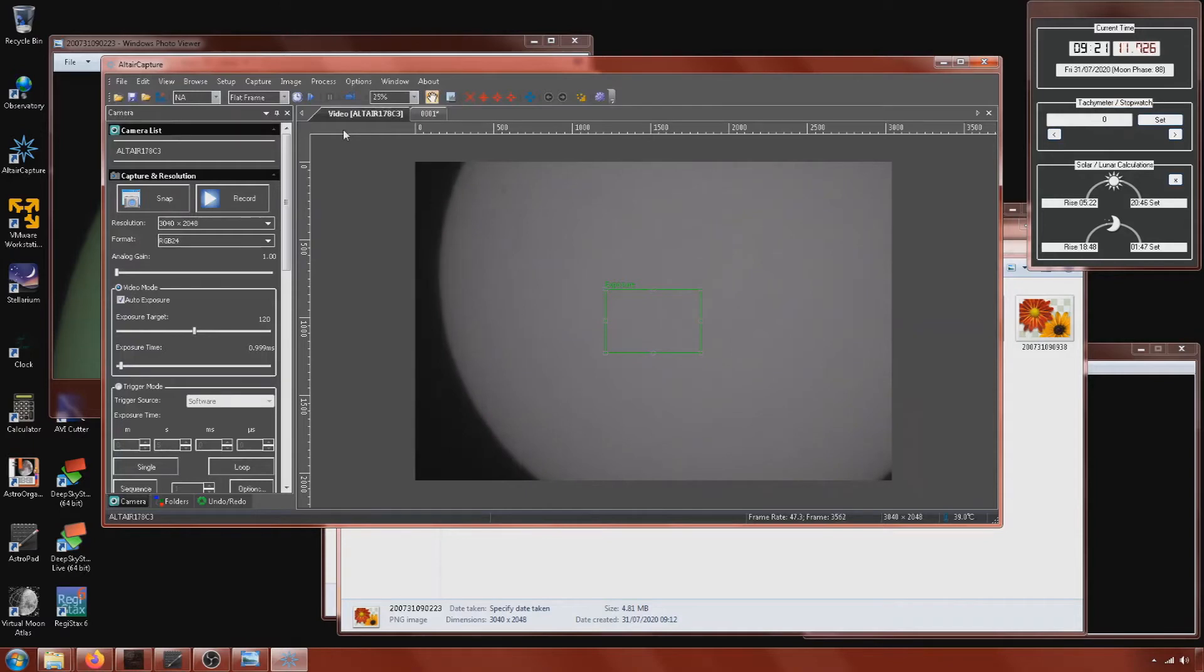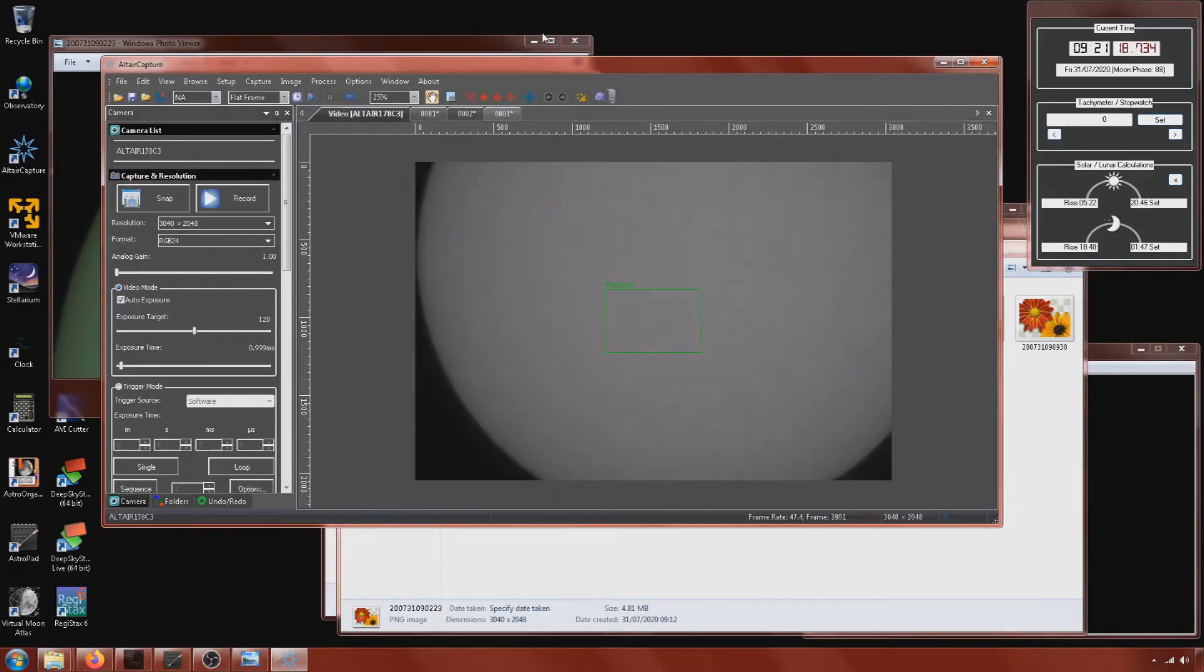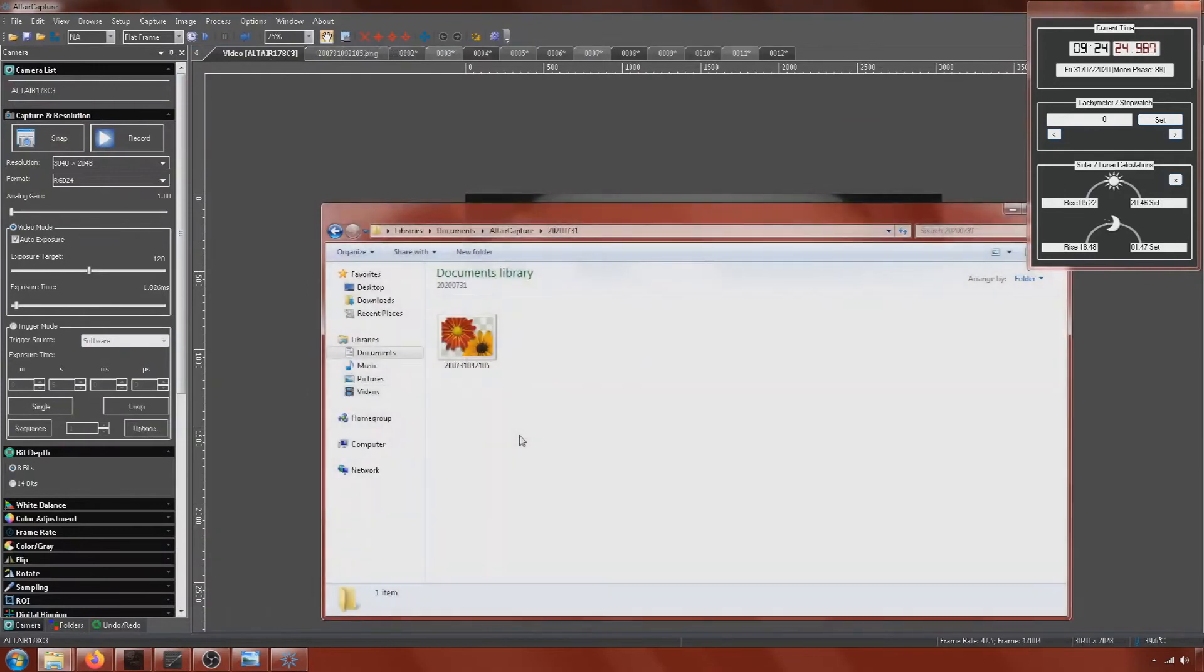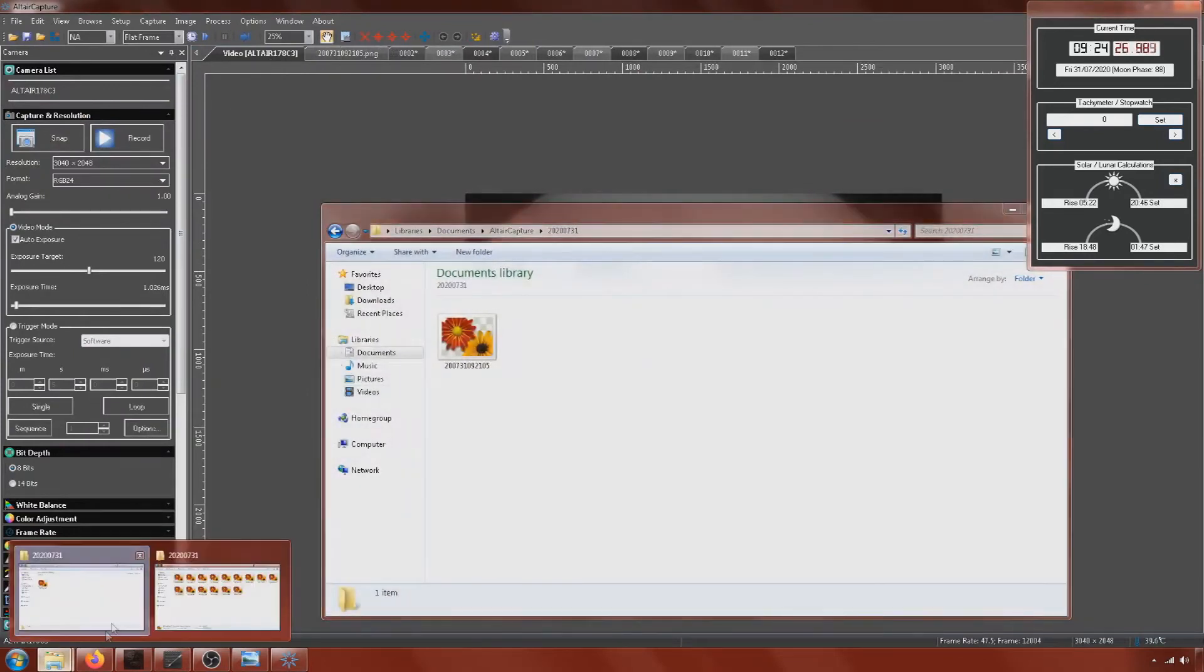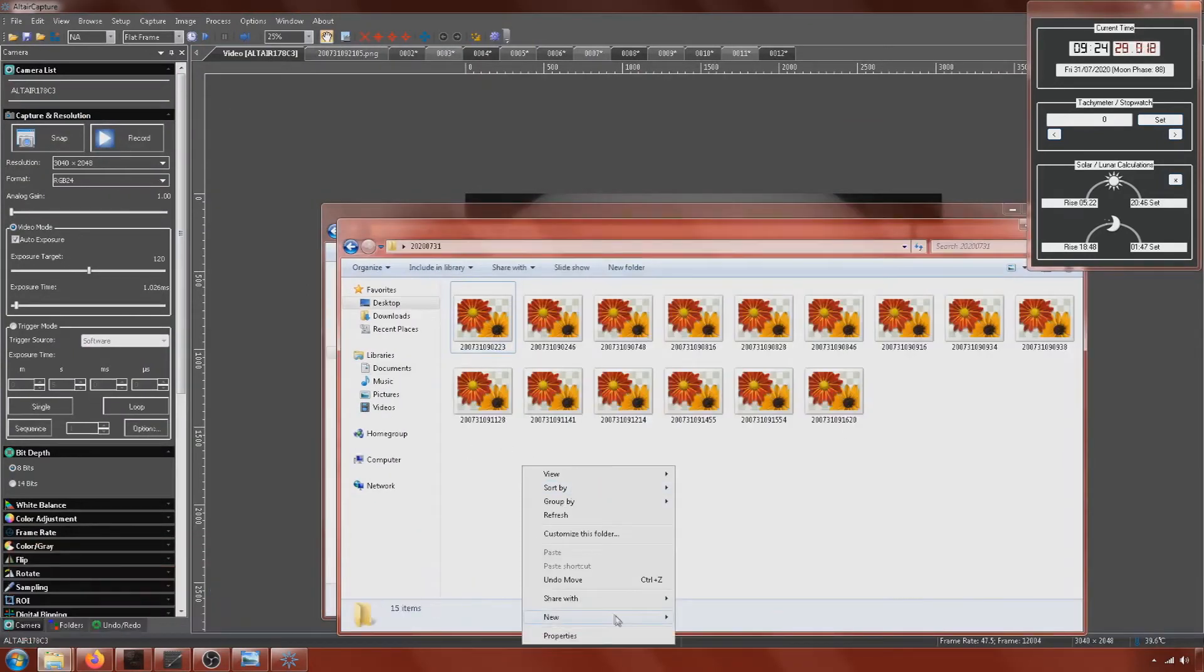The clock there on the right hand side is something that I've programmed for Windows. You can download it from my GitHub. It gives you quite a lot of astronomical functions. So sidereal time, UTC time. You can set RA counters and Dec counters. It's quite a useful tool that one.